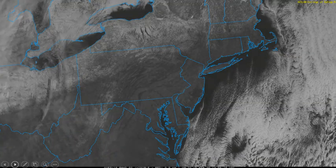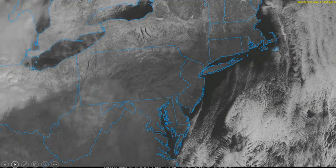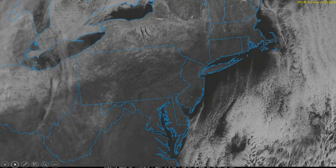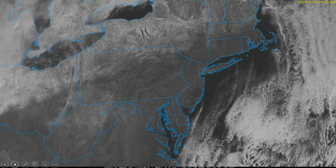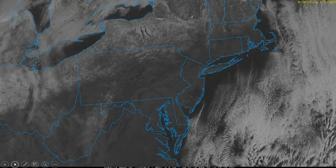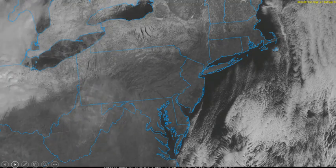The leading edge of this cloud cover looks pretty wispy and not very bright, and we can still make out some of the snow cover beneath it, suggesting that these are thin cirrus clouds.